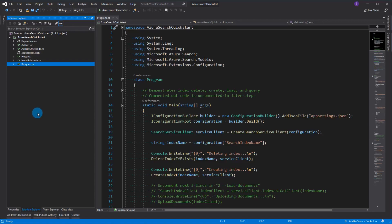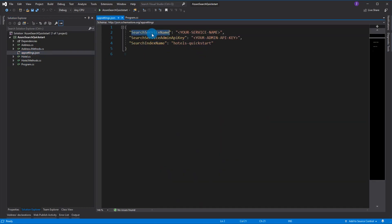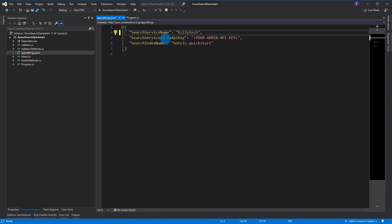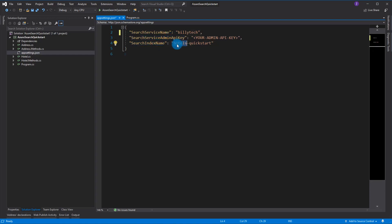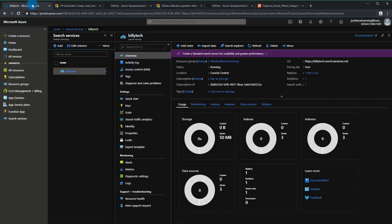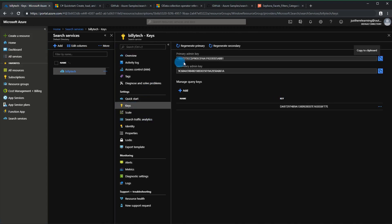Let's set up everything we need. Since it reads from app settings, we'll fill in the missing ones. We need the service name - in this case it's going to be billytech. We also need to grab the admin key and the index name. The index name is whatever you want - it's already populated with hotel-quickstart. I'm going to grab my admin key by going to Keys and copying the primary key.